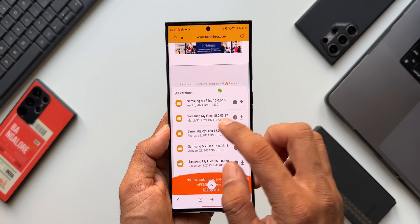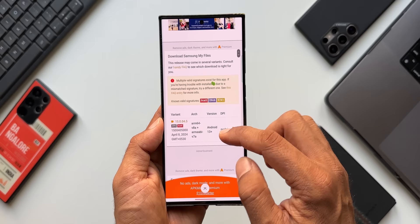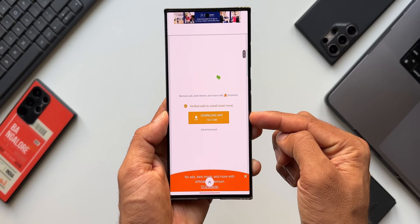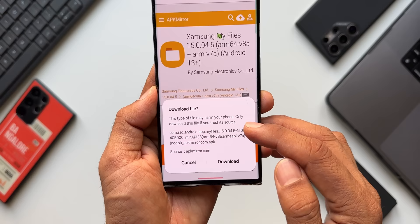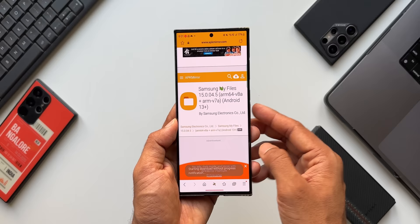Open the first option — Samsung My Files version 15.0.04.5. Tap the download option, close the ad, scroll down to find the download option again, tap it, and it takes you to a download page where you can download the APK. A pop-up will warn: 'This type of file may harm your phone — only download if you trust the source.' APK Mirror is a website I've used and trusted for a long time, so you can go ahead and download.